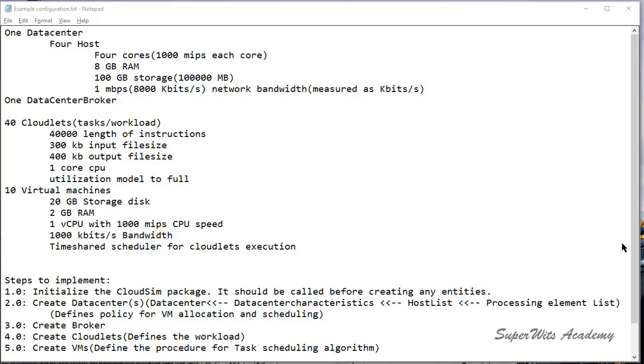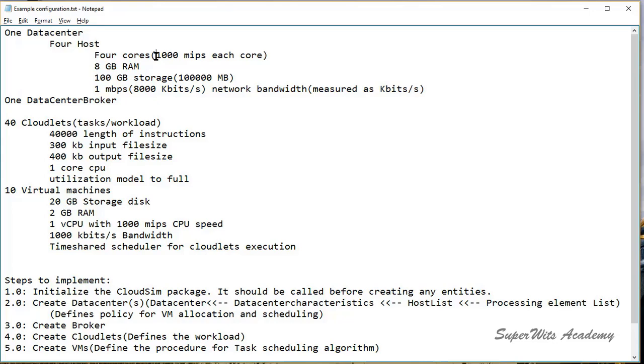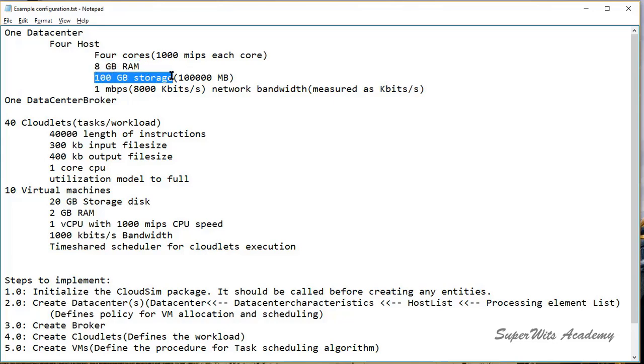We will be simulating the following configuration for this video. One data center will be created and the data center will host four different hosts, and each host will have a quad core processor, meaning four cores will be available. Each core will have a capability of 1000 MIPS. 8 GB RAM will be there for each host, 100 GB storage will be there. As CloudSim talks in terms of MB, so we have 1 lakh MB for that.